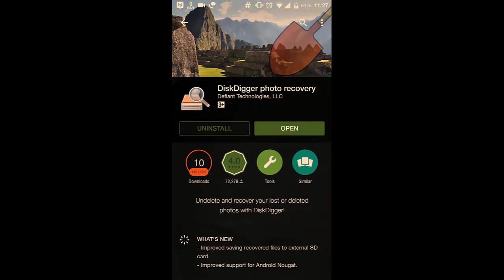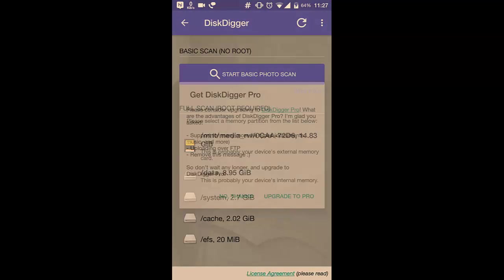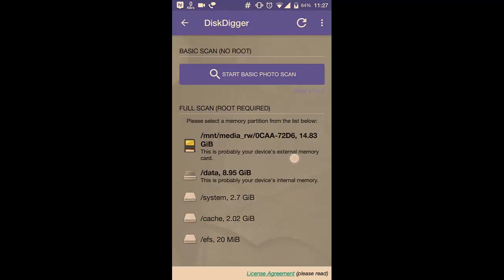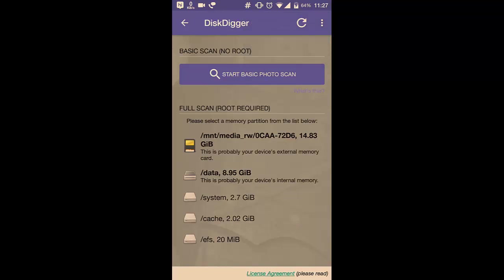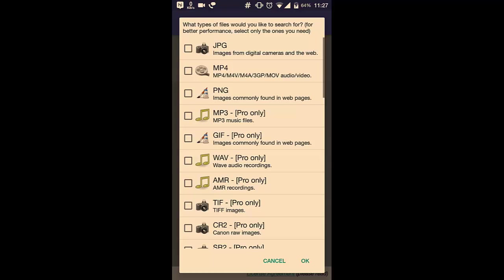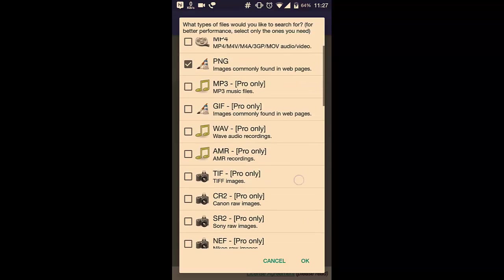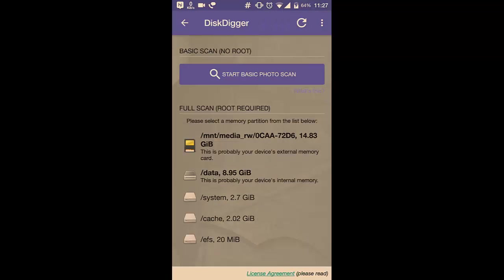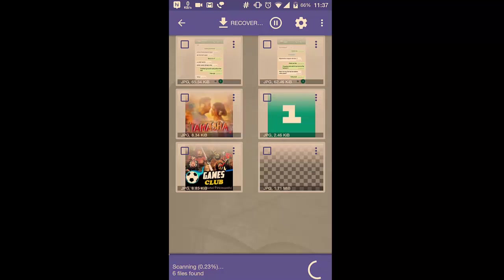Now open the DiskDigger app and grant root access if prompted. I have already granted the root access, so it won't ask again. Then select the memory block you want to recover from. In my case, I will recover from external memory. Then you have to select the formats you want to recover. I will select the two most popular ones: JPG and PNG. Then click OK.